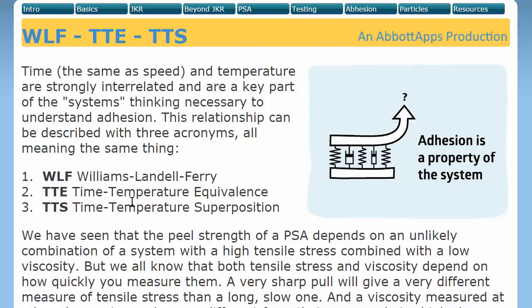Time and temperature are equivalent — TTE — or you can have time and temperature superposition, TTS. Or you can call it WLF: Williams-Landell-Ferry theory. All these are trying to say that you can get data measured at a certain time and translate it into data as if it had been measured at a different temperature, or vice versa.